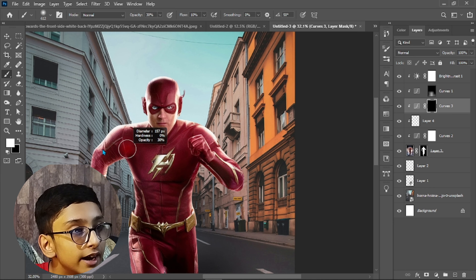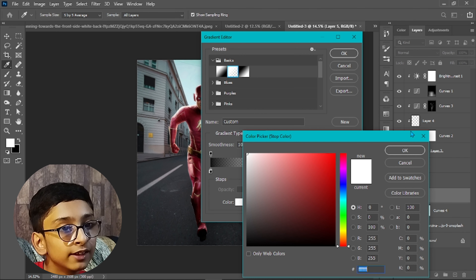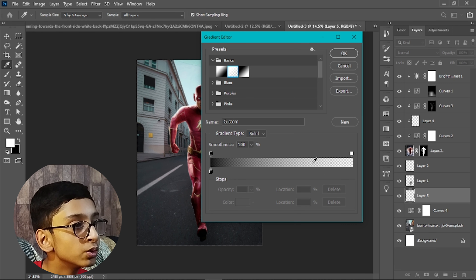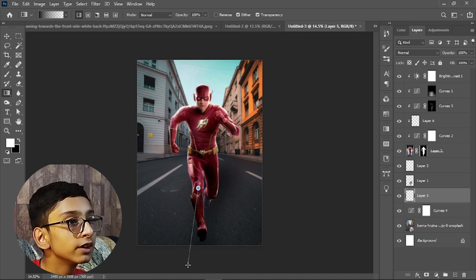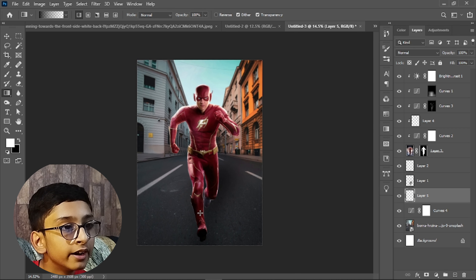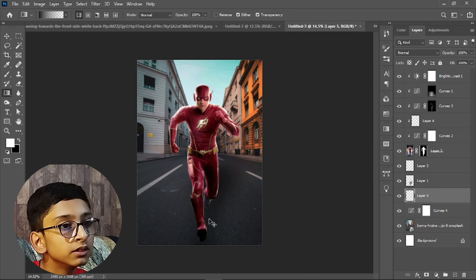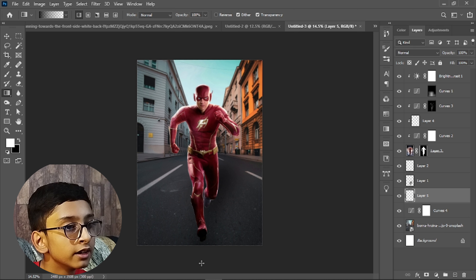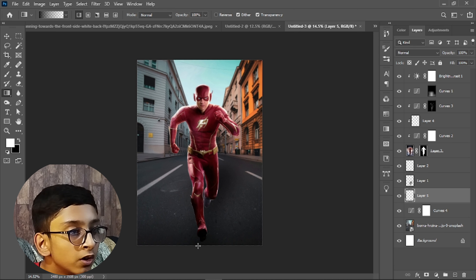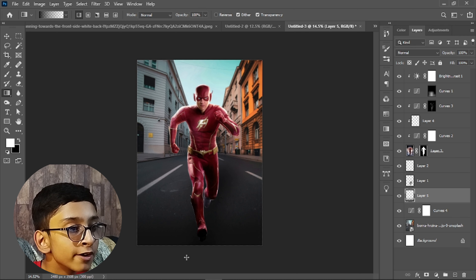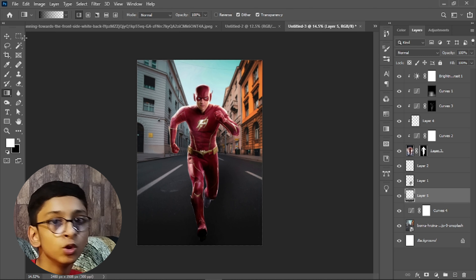Select the background, create a Curves adjustment, and adjust it. Then create a new layer and press G on the keyboard to access the Gradient Tool. Click the gradient setting, select black color, hit OK, then click at the bottom of the canvas and drag to the top to create the gradient.